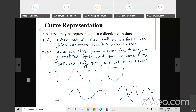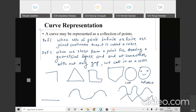A curve is, generally speaking, an object similar to a line but need not be straight. A circle is also a curve. But in computer graphics and animation, if we draw an image with a gap, it is not a curve — because it is not continuous. A circle drawn as a continuous circular line without any gap is a curve, but a shape with a gap is not.